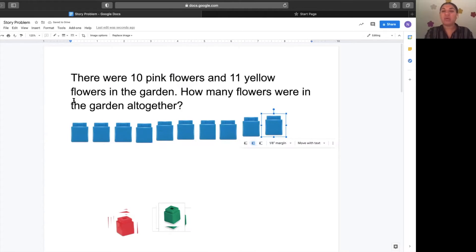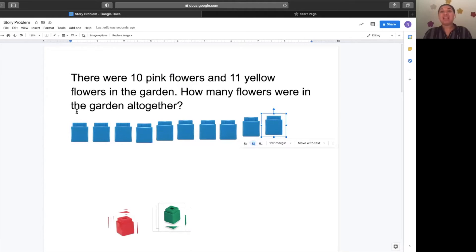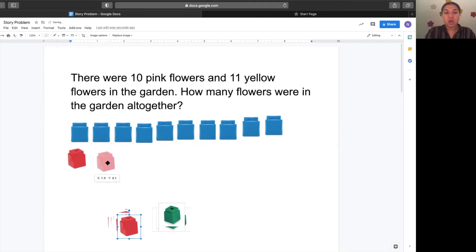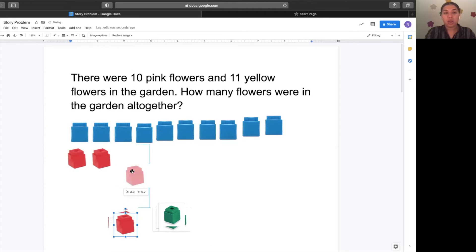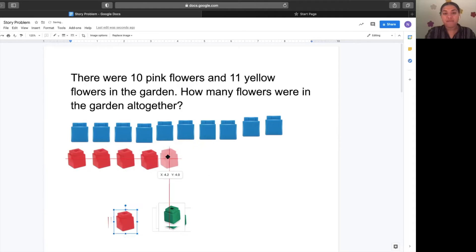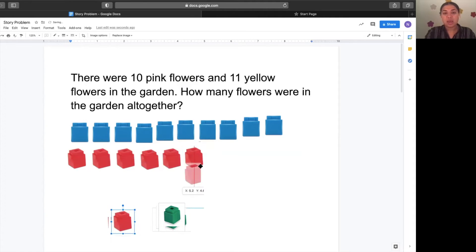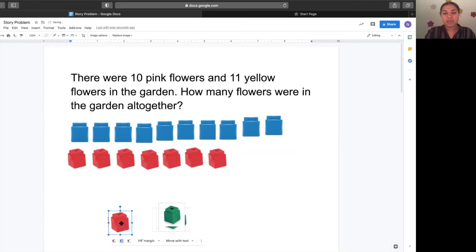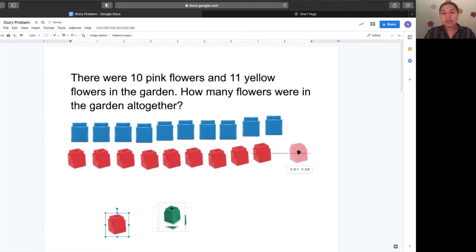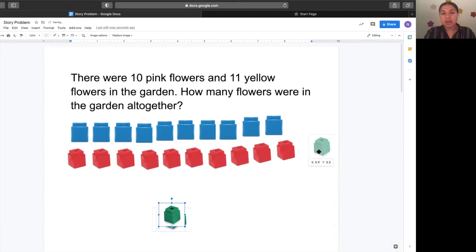And 11 yellow flowers. What do I do now? I put 11 cubes to represent the 11 yellow flowers. Get ready, count with me. One, two, three, four, five, six, seven, eight, nine, ten, eleven.